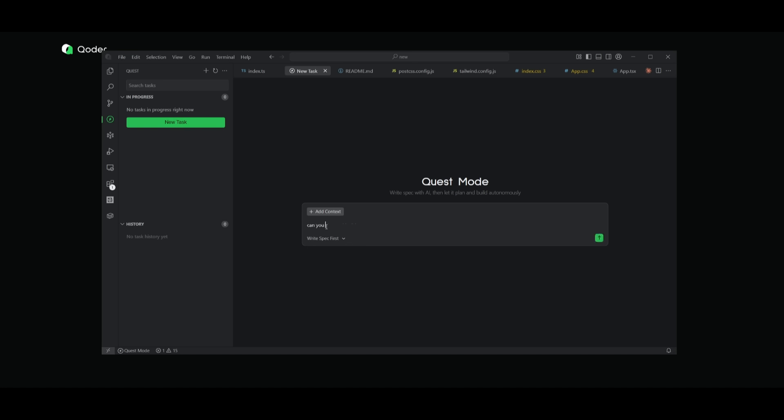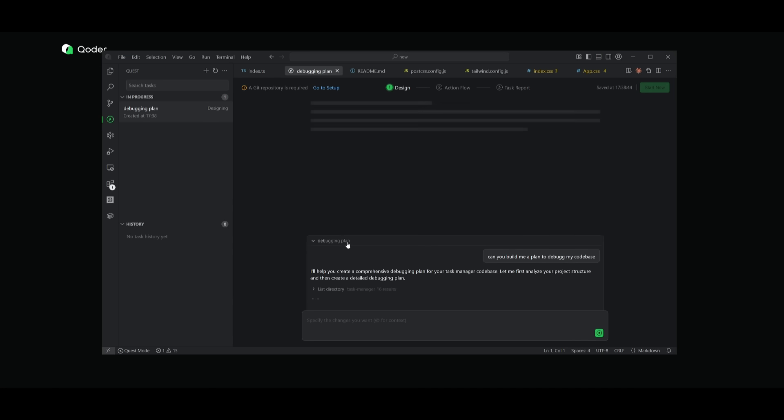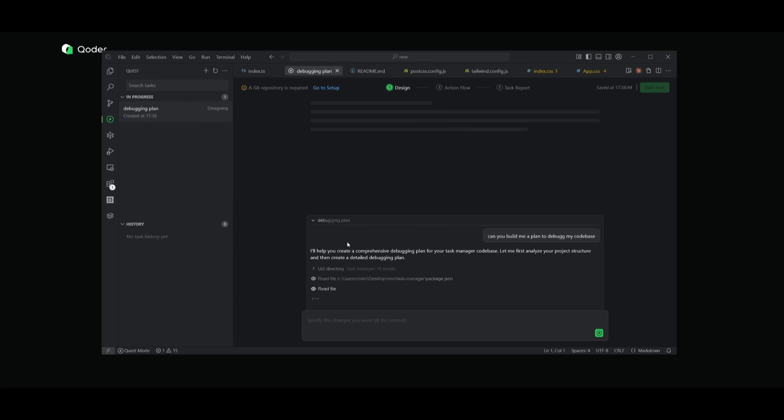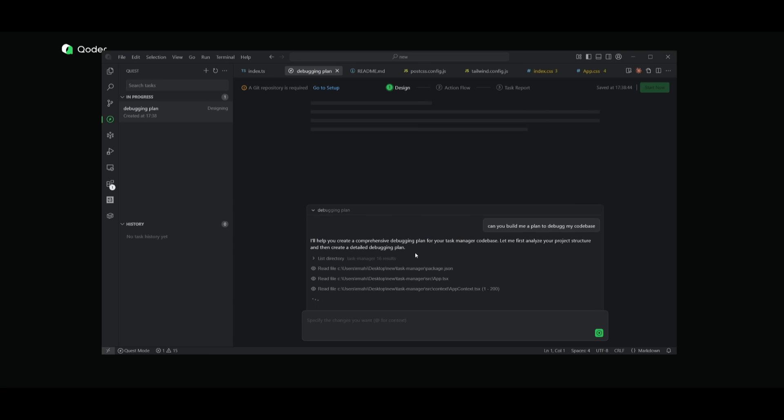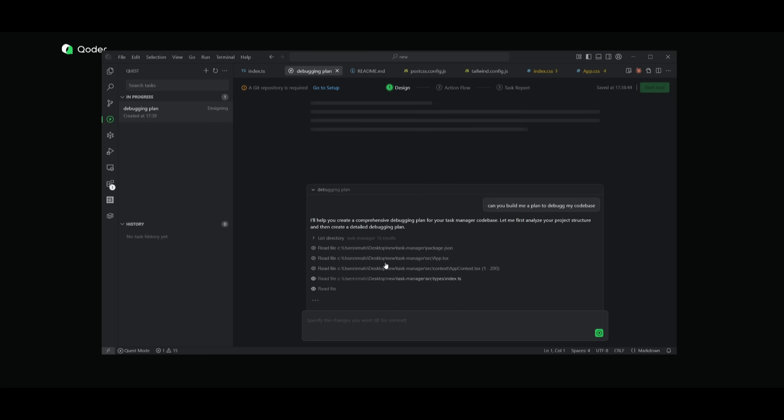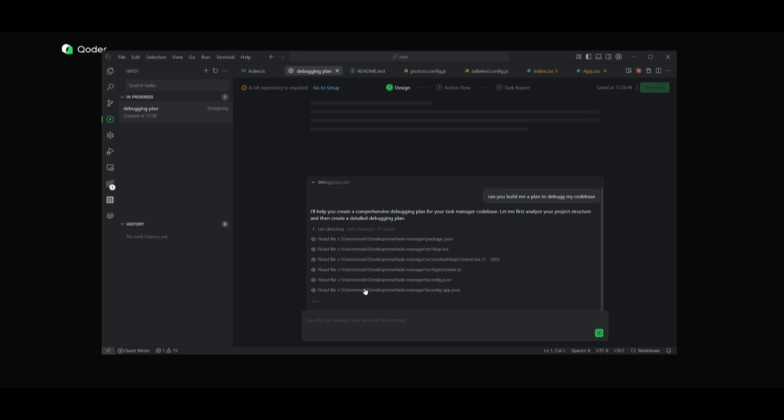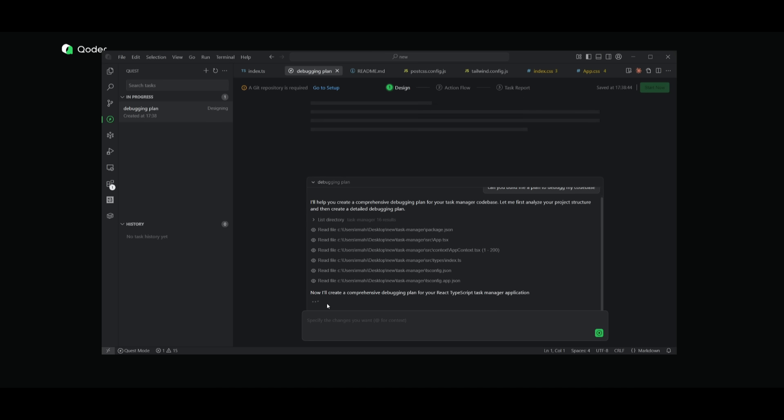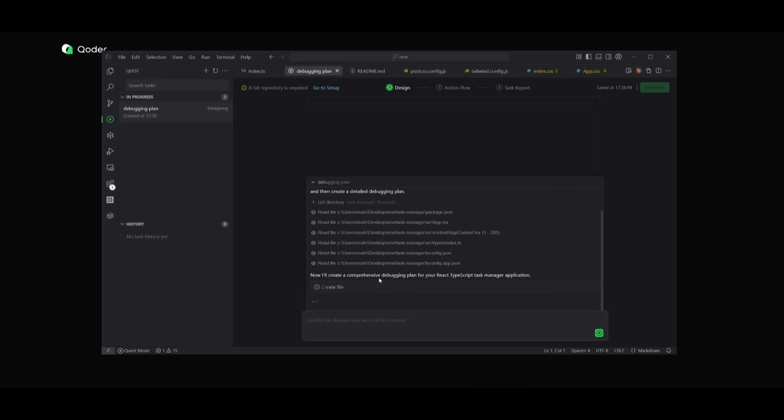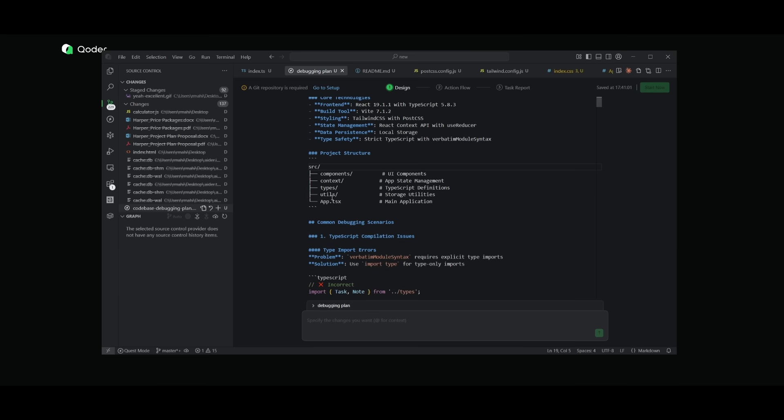So in this case, I can say, can you build a plan to debug my code base? And then I can send it in, write the specs for it first. And then I can have it then use this plan that it develops and have it executed with the execution agent. But right now you can see that it's creating a to-do list by first observing all the files I have within my task manager app. And then once it has done that, it's going to then formulate a comprehensive debugging plan for me. And you can see that it has now generated this debugging plan based off the files that I had uploaded. Now I can send it over to the action flow, which will have agents deployed to execute it. And then a task report will be sent back to you.